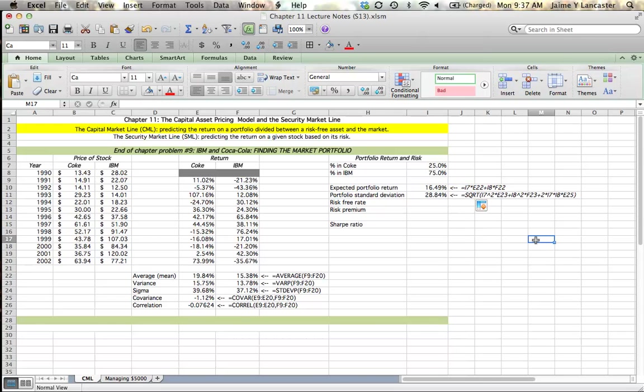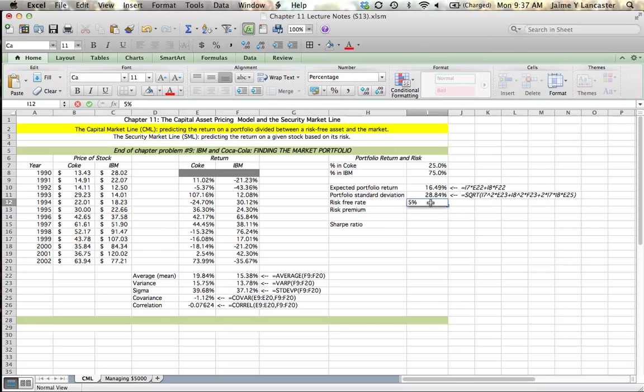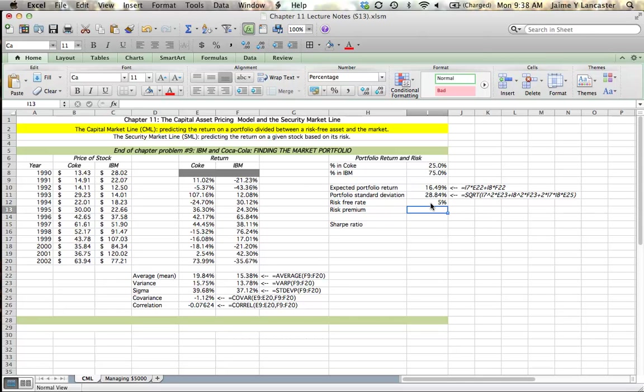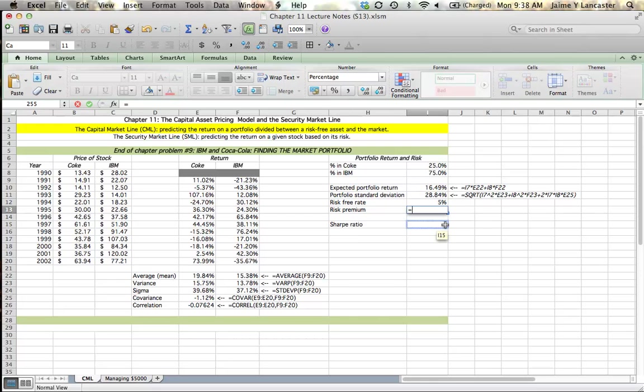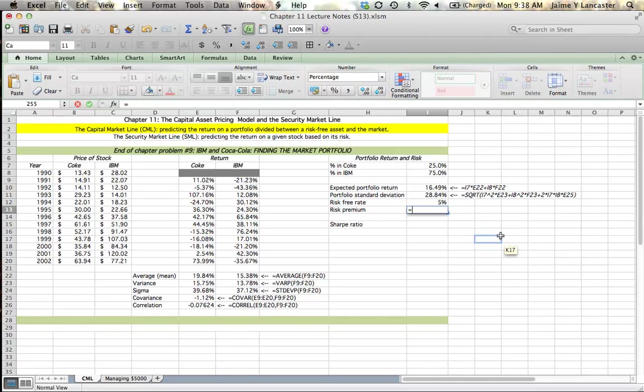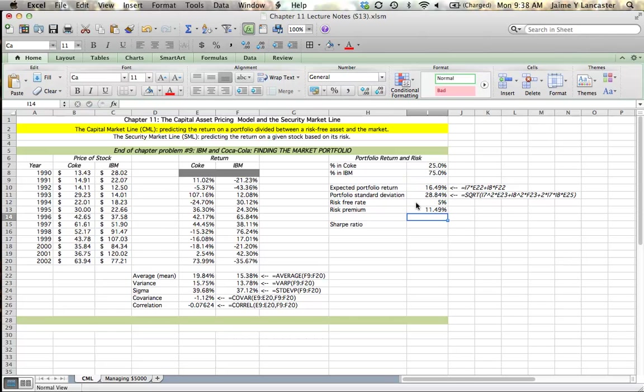The next thing we want to know is what our risk-free rate is. In the assignment, Chapter 9, it tells us that our risk-free rate is 5%. So our risk premium, sometimes known as the market risk premium, is just the return that our portfolio is going to give us over the risk-free rate. So we could earn 5% on our investment if we invested in a risk-free asset, a savings account or a treasury bond or something like that. But instead, we're going to invest in some portfolio, right? So that means that we're going to get an extra 11.49%.